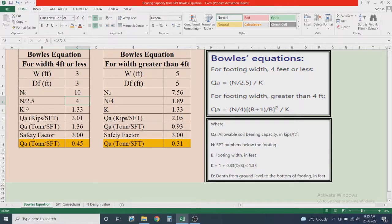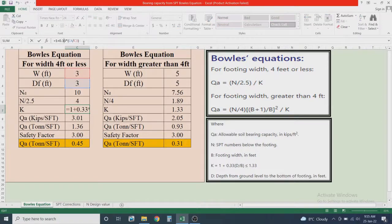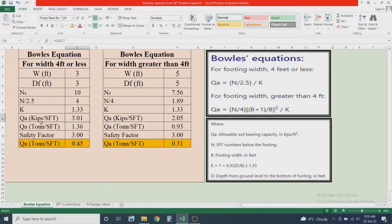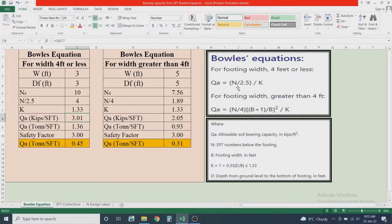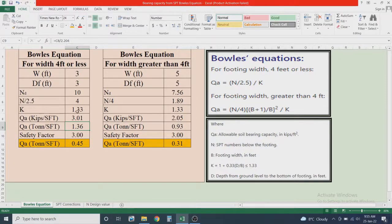The value of k is calculated using the equation entered in the Excel sheet, and it comes out to 1.33, so this is acceptable. Applying the formula qa = (N / 2.5) / k, the allowable bearing capacity of soil in this case is 3.01 kips per square foot. Dividing by 2.204 converts this to tons per square foot.